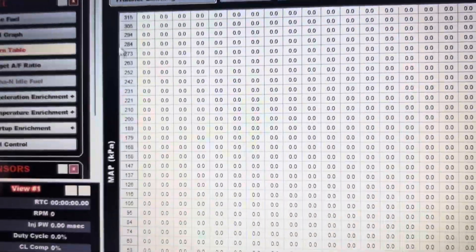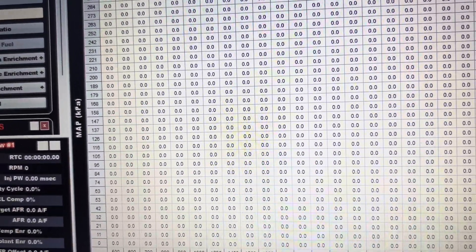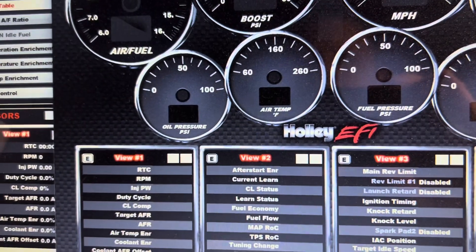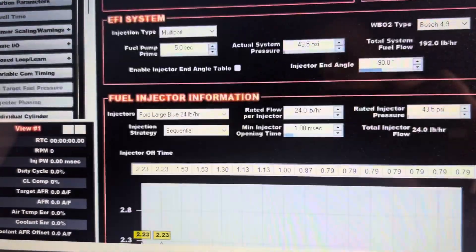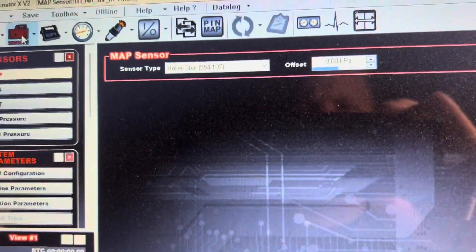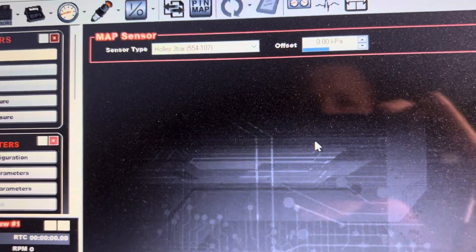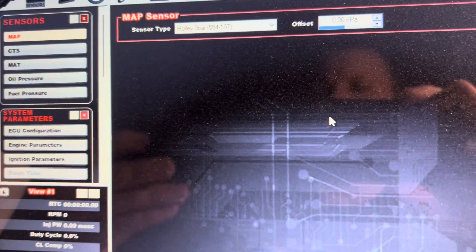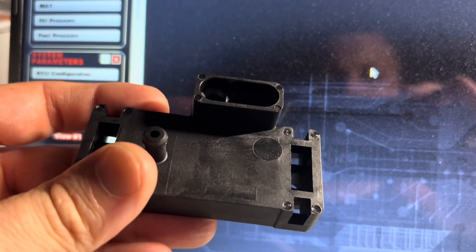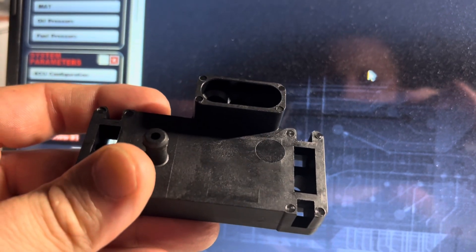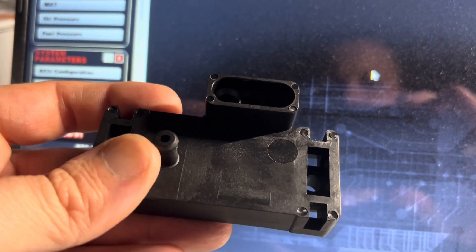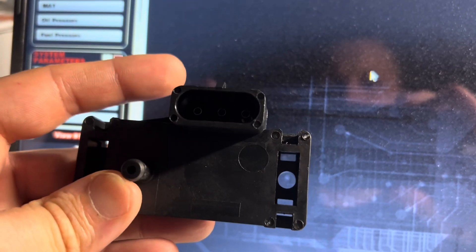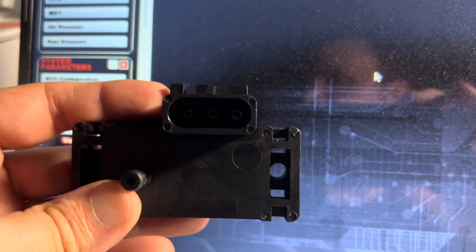So we got everything switched over. That's all you really need to do as far as for your map sensor, make sure you put it to the three bar. Apparently these are more accurate, so instead of just having a vacuum line go from your manifold to the Holley ECU, you can see this guy, you could just put a vacuum line right here from your manifold. This accepts the vacuum line and plug-in, so I think you get more accurate readings.